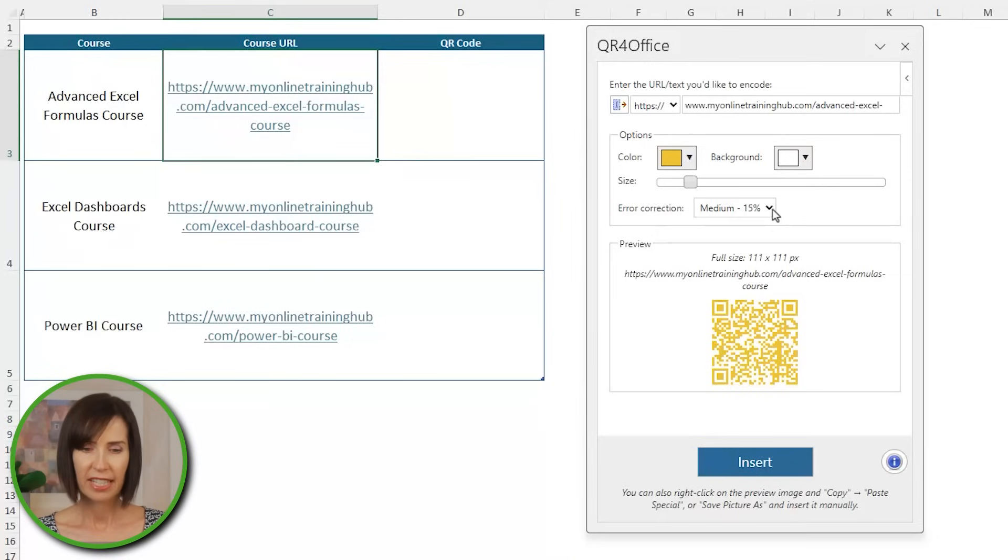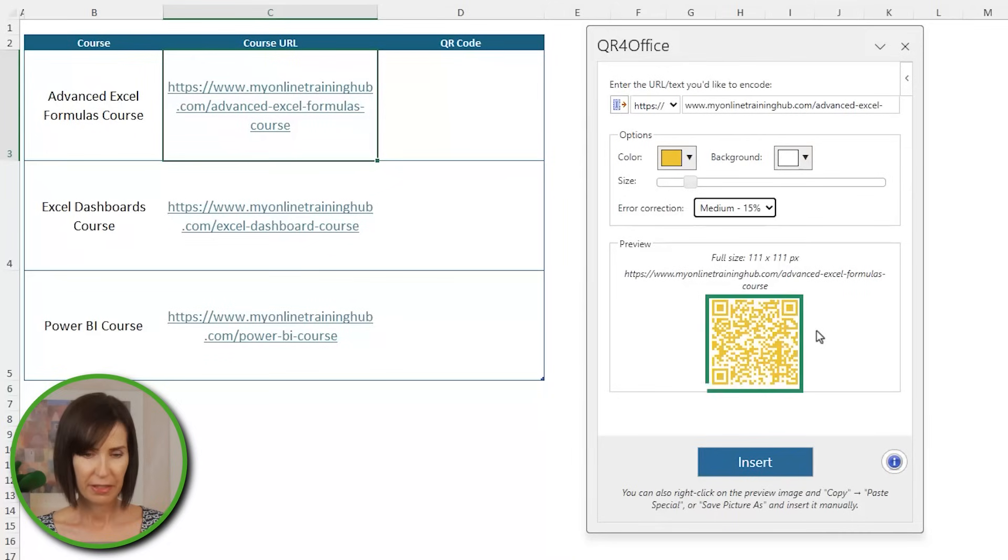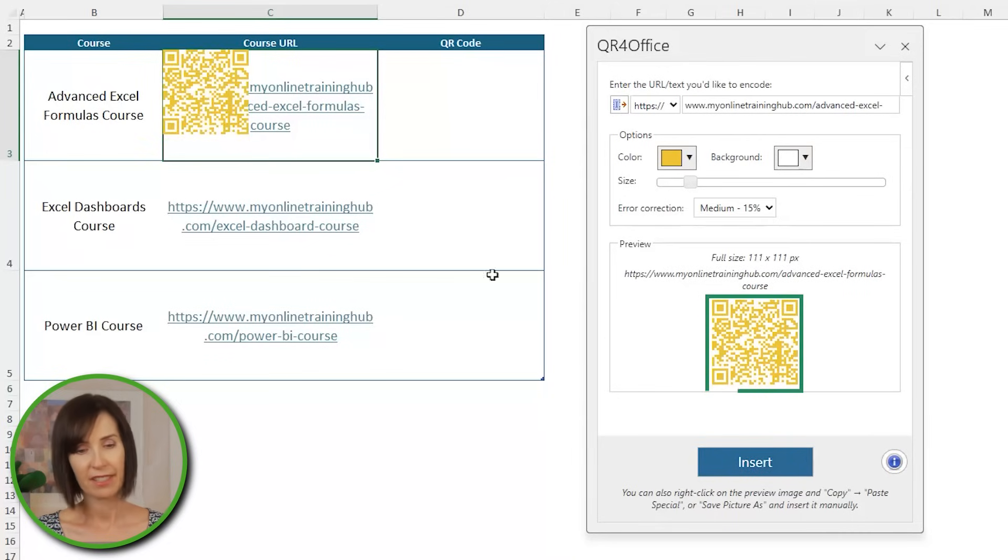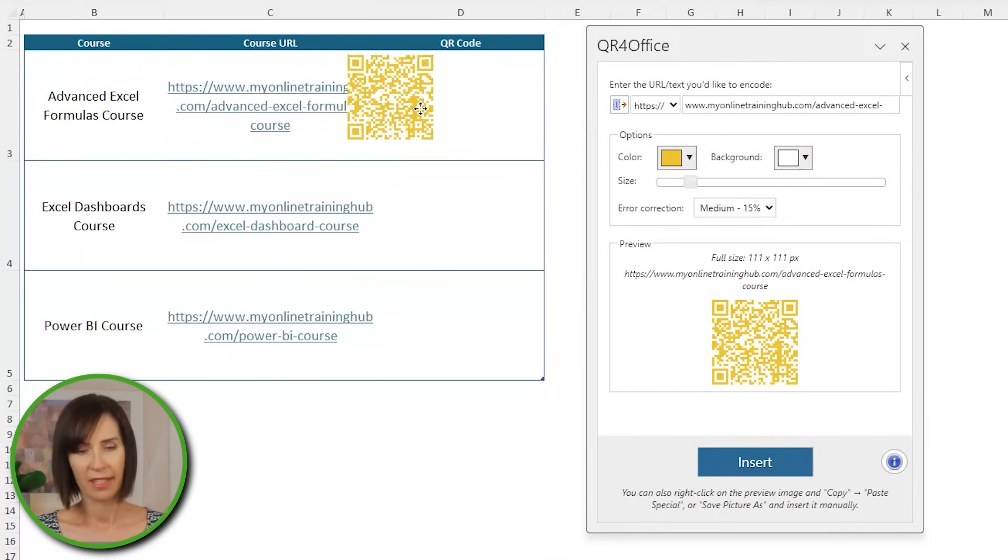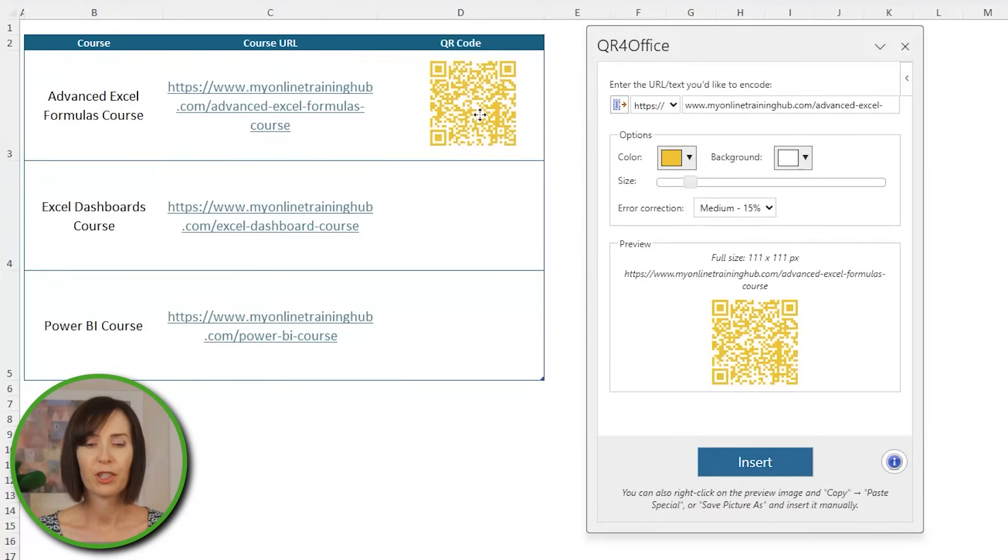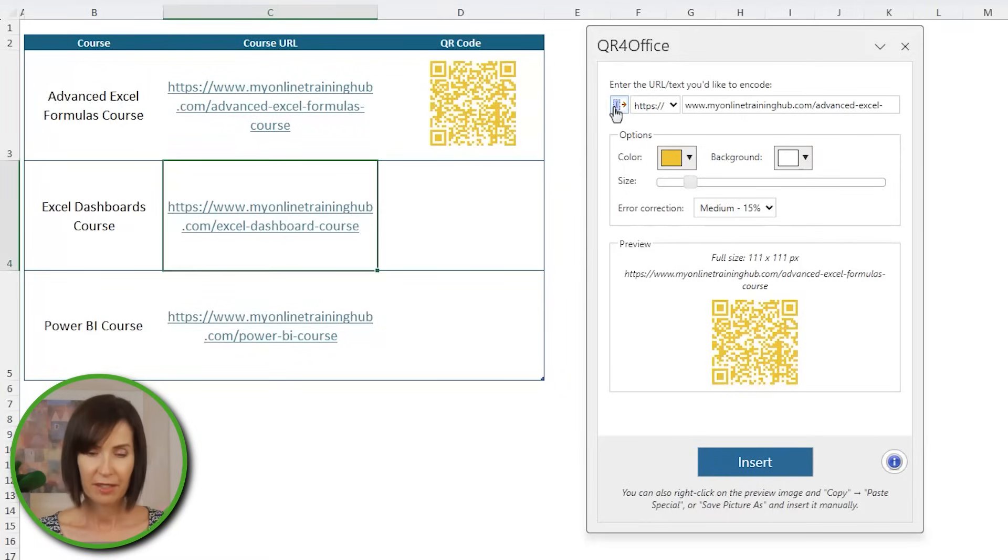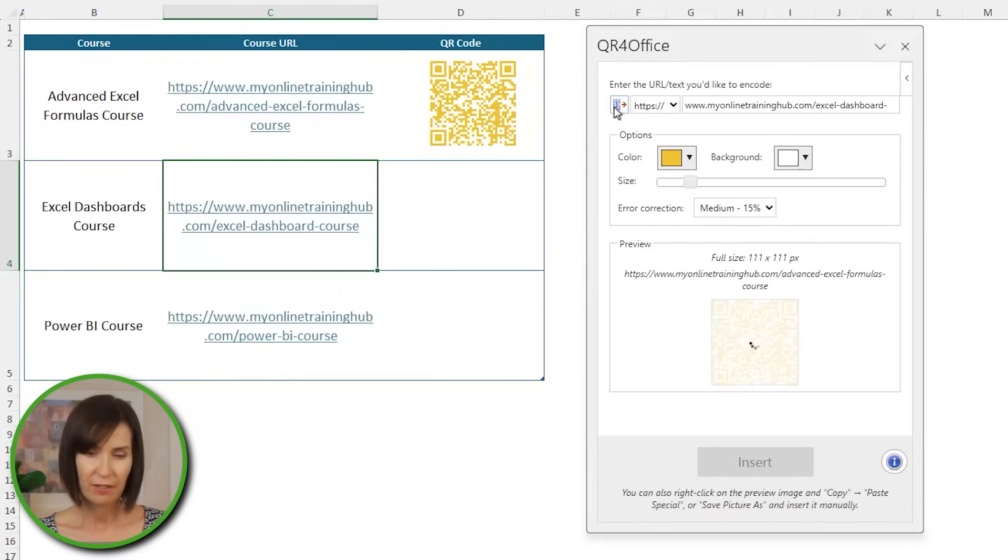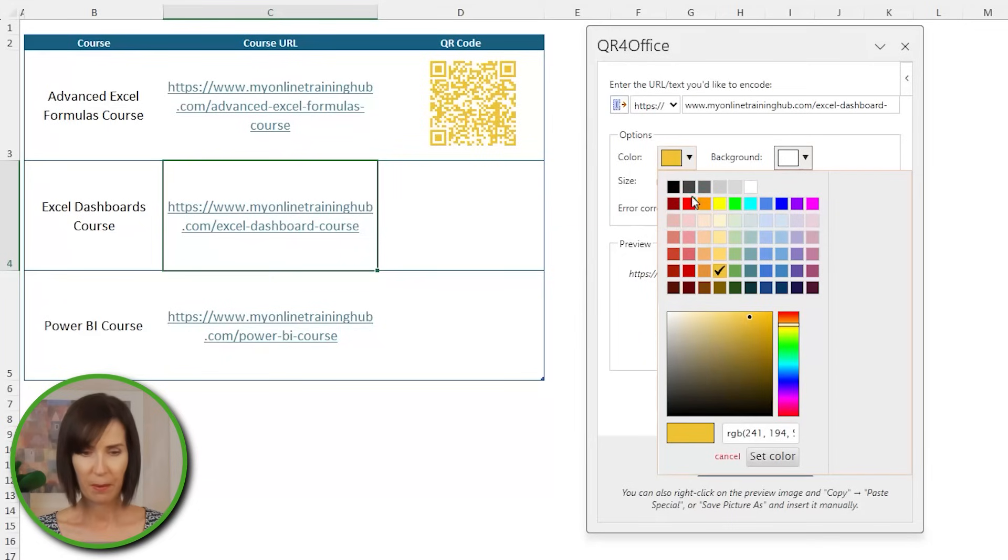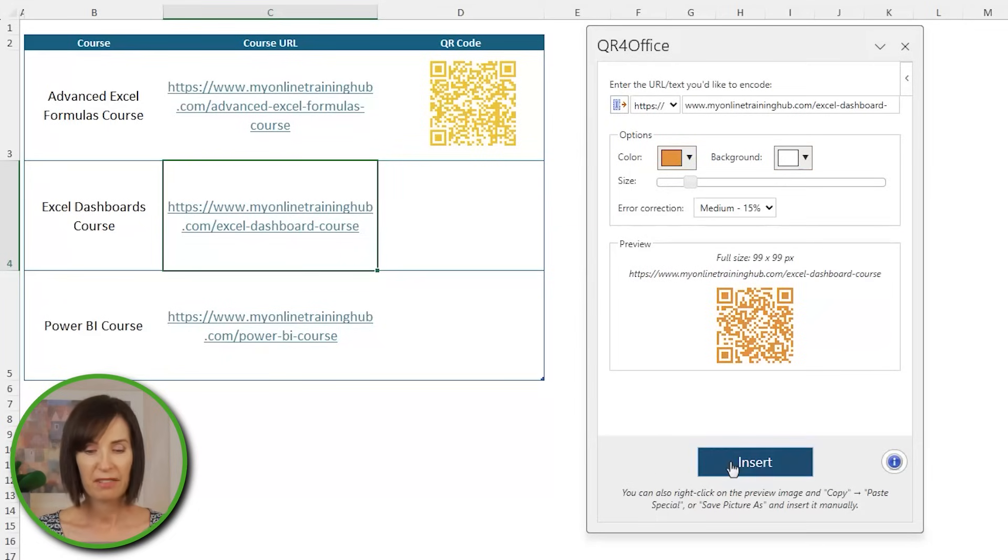And you can change the error correction settings. Before inserting it, check the preview. And when you're happy, insert it. Now this results in an image object that you can move around or cut and paste into other apps. The downside of this method is you have to generate them one by one. And if you have changes to the URL or alphanumeric string, then you have to recreate them manually.